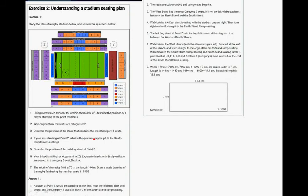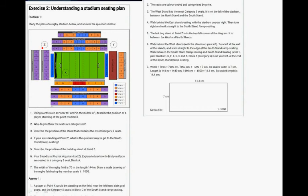If you are sitting at Point Y, what's the quickest way to get to the South Stand Ramp Seating? Walk behind the East Stand Seating with the stadium on your right, then turn right, and walk straight to the South Stand Ramp Seating. Describe the position of the Hot Dog Stand at Point Z. Okay, so there's a Hot Dog Stand. The Hot Dog Stand at Point Z is in the top left corner of the diagram. It is between the West and the North Stand.